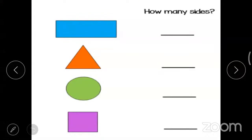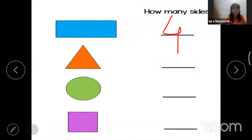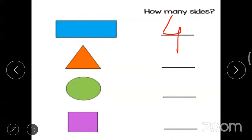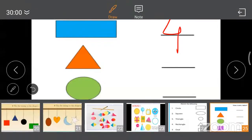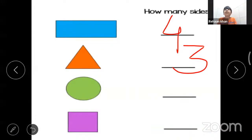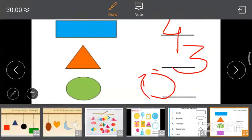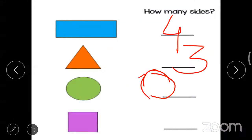Count the sides of each shape. How many sides does a rectangle have? Four. Very good — rectangle has four sides. Now, triangle — how many sides? Three sides. Triangle has three sides. Next picture is square — how many sides? Square has four sides. Very good — square has four sides.